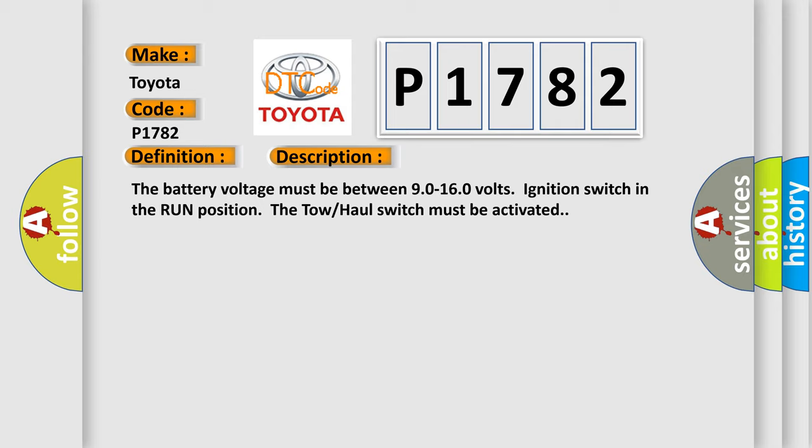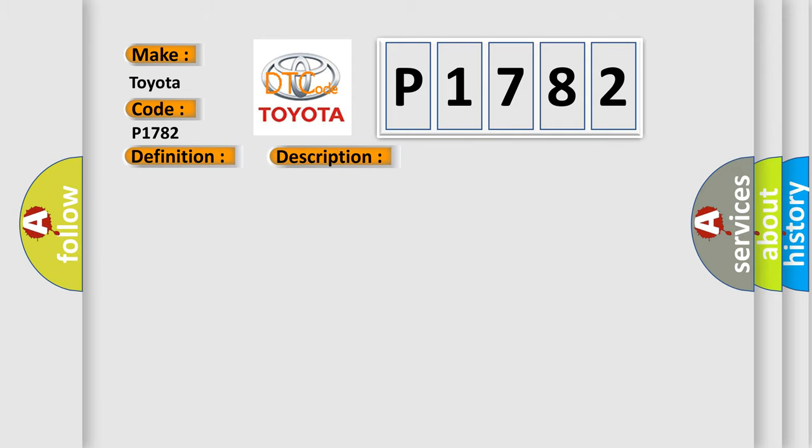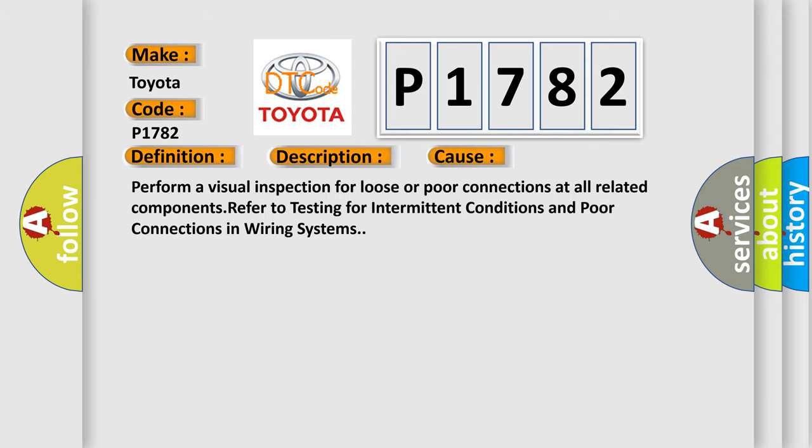This diagnostic error occurs most often in these cases. Perform a visual inspection for loose or poor connections at all related components. Refer to testing for intermittent conditions and poor connections in wiring systems.